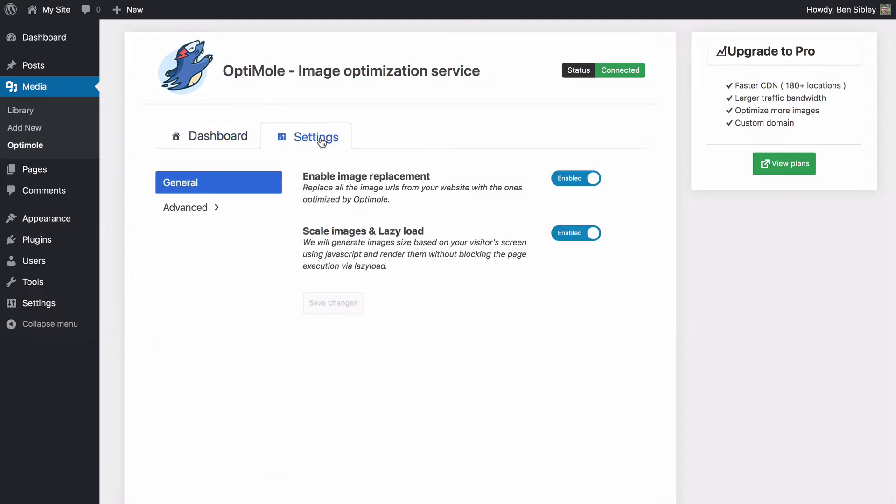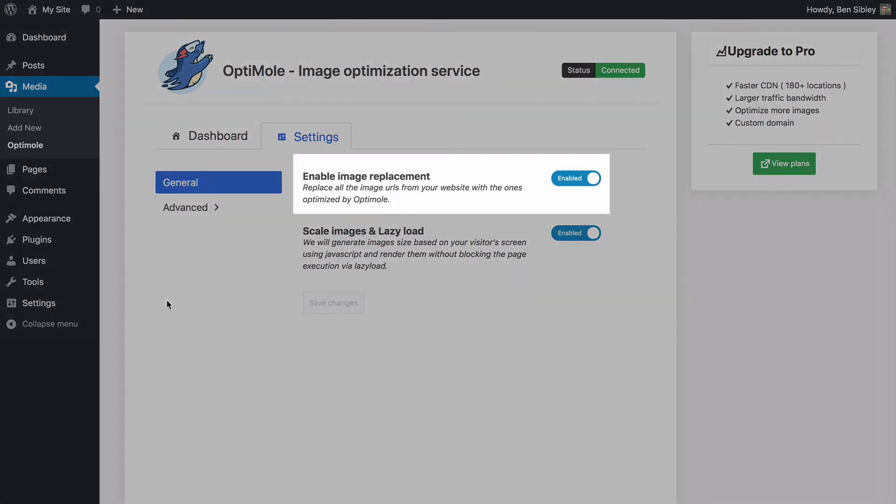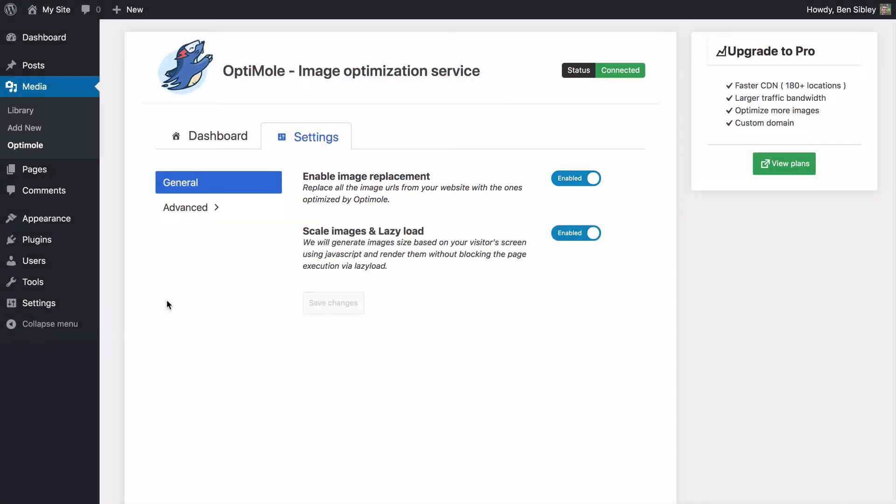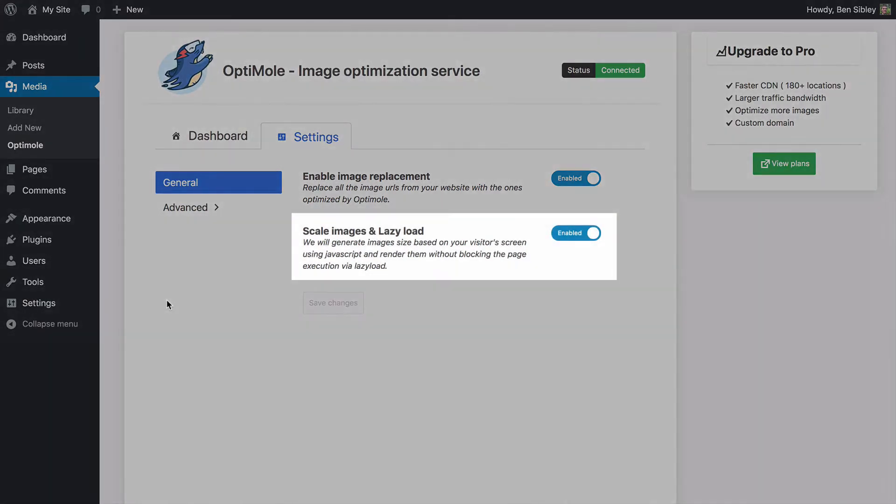First off, in the general settings, you can disable image replacement and lazy loading. The image replacement makes your images load from optimal CDN, which is very fast and I recommend you leave this option enabled. I highly recommend you keep the other option enabled as well.